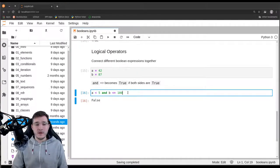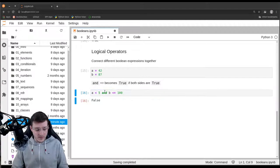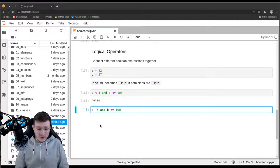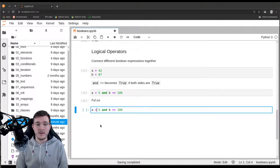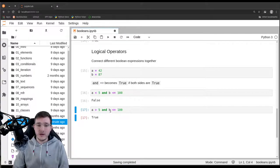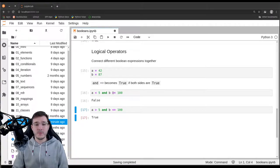Let's try a different example. If we turn around the left-hand comparison operator, now we get true. So if both sides are true, then the overall result will be true.